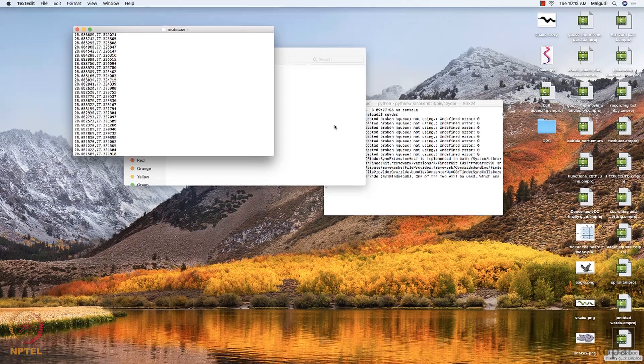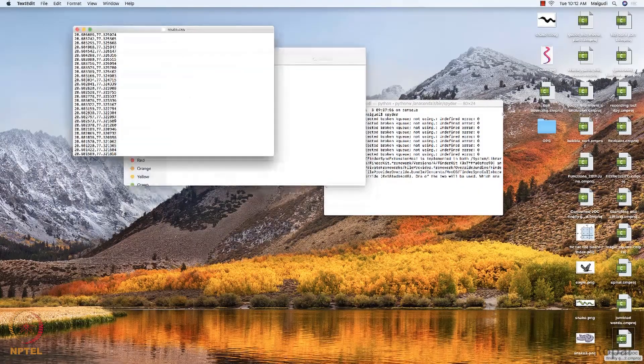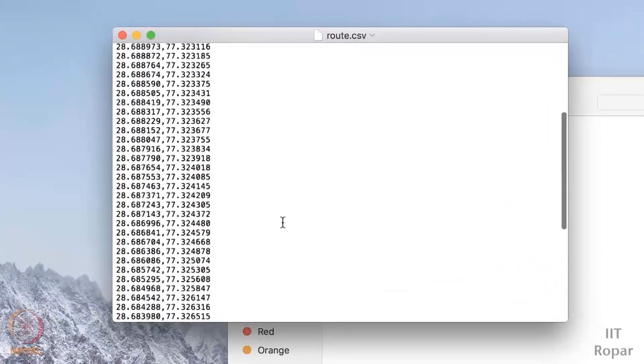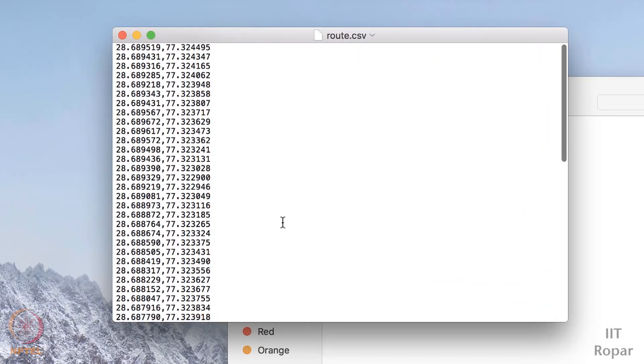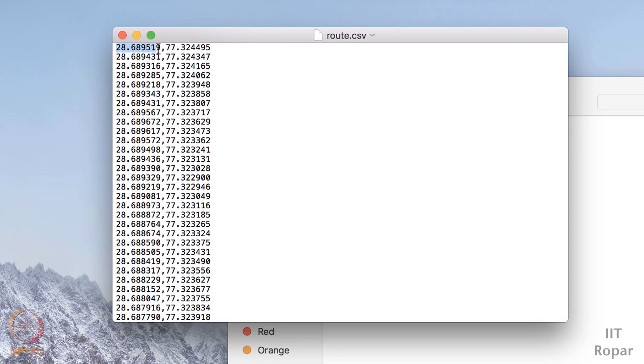Before we start plotting the root, let me go through this root.csv file one more time. We'll see how we can parse this file using our csv library that I mentioned in the last video. This root.csv file has the coordinates separated by commas, meaning that the first value is the latitude value and the second value separated by commas is the longitude value.